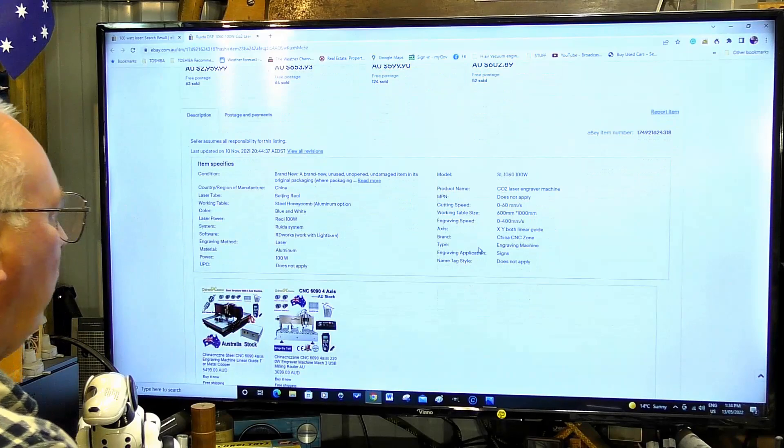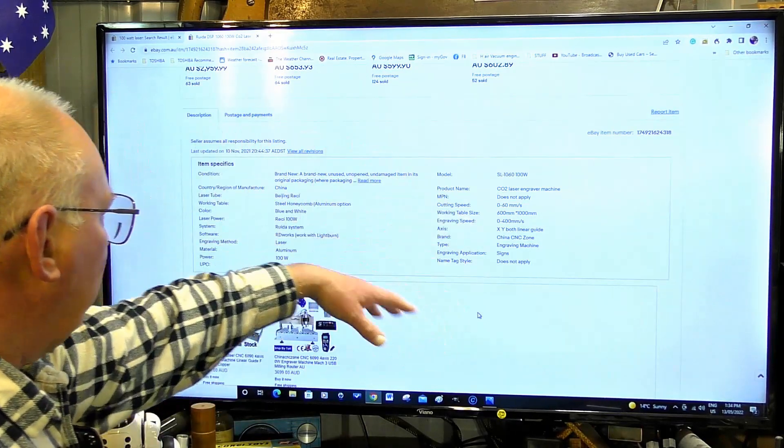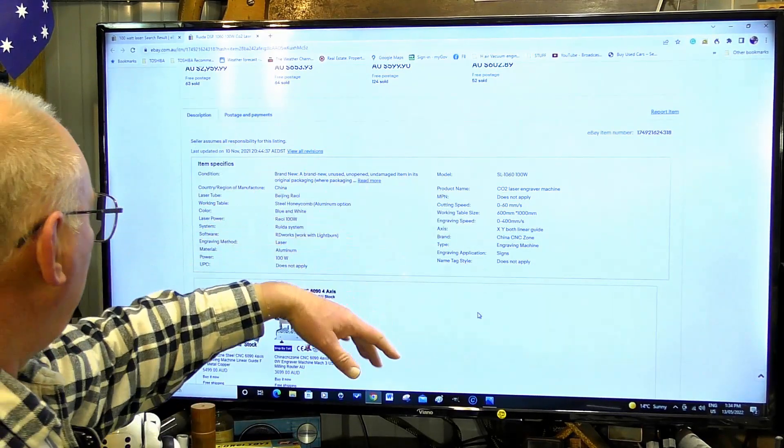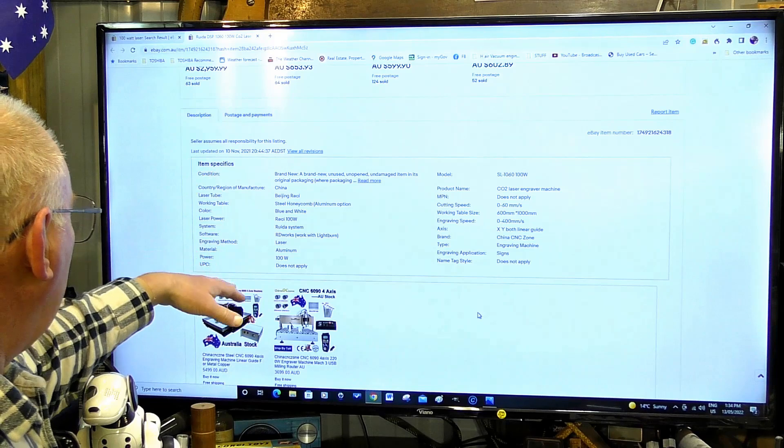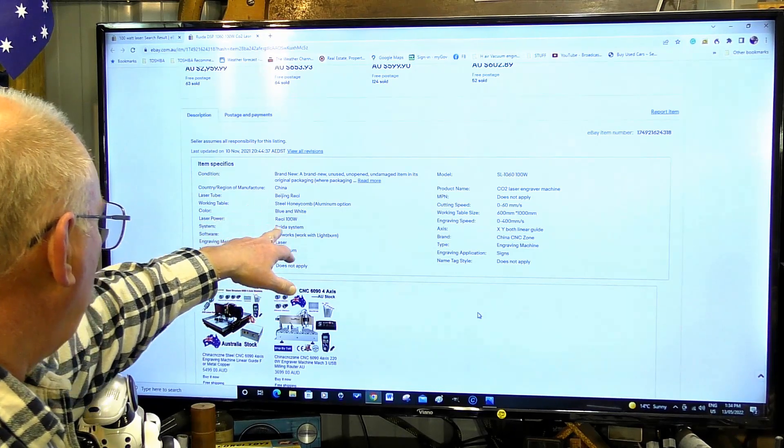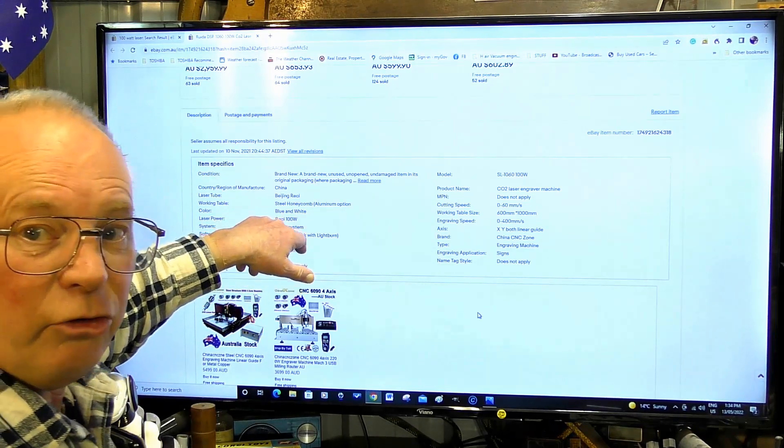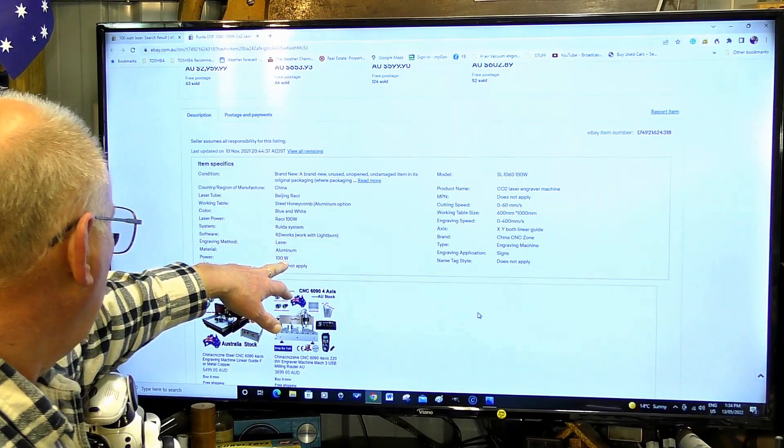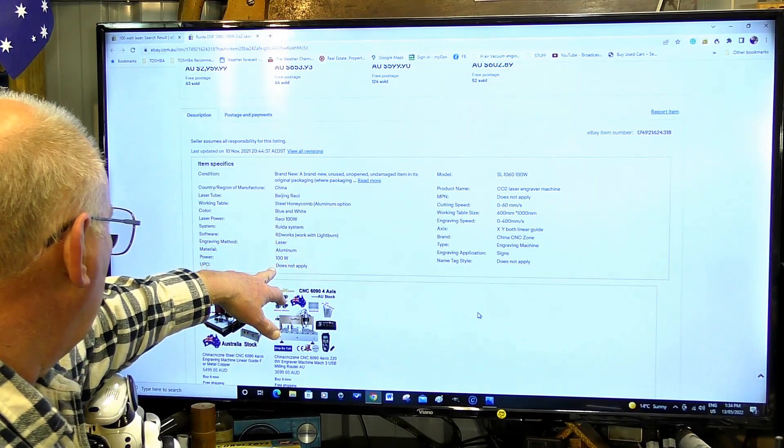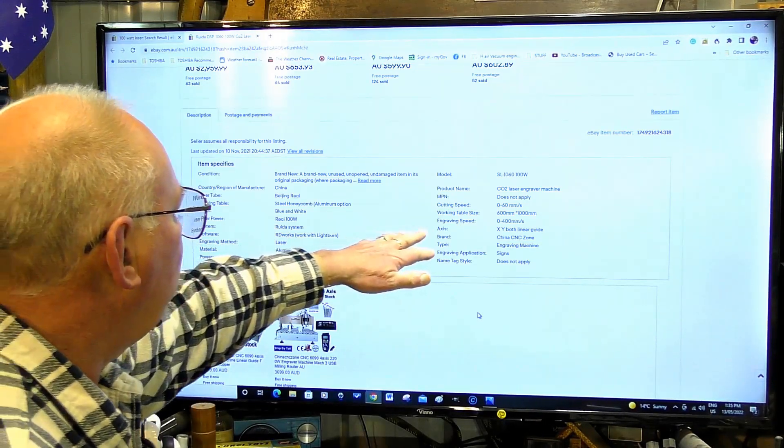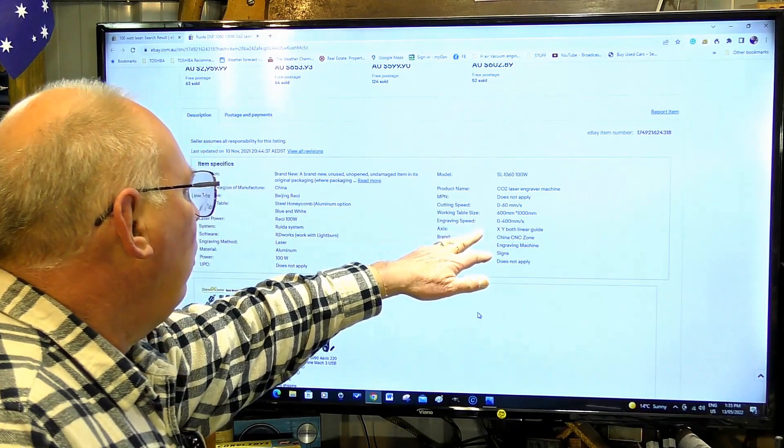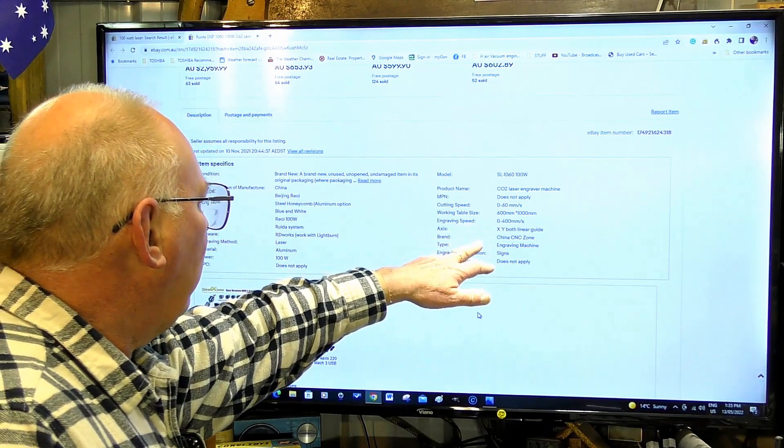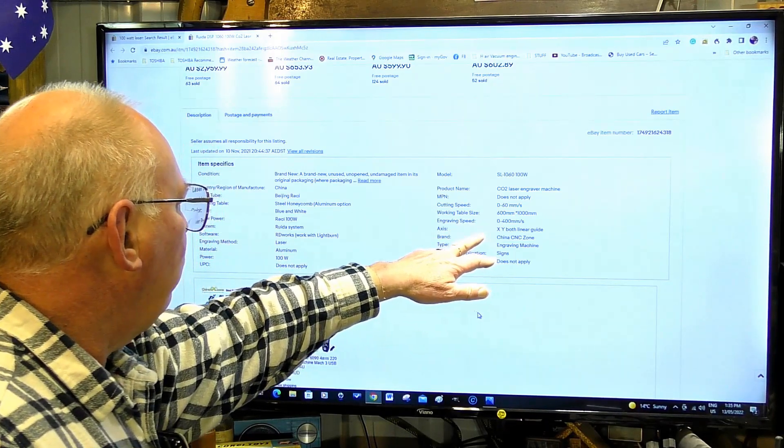You come in here now to the section where it tells you what it has. 100 watt Reci tube - that's a good sign, 100 watt. The next thing to look for then is how many millimeters per second engraving speed.